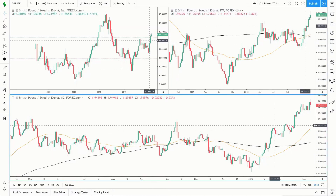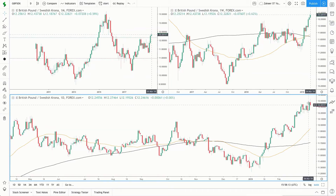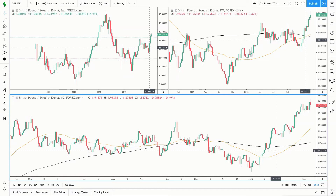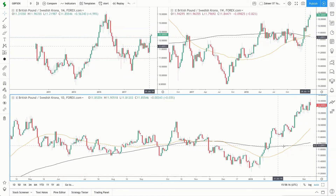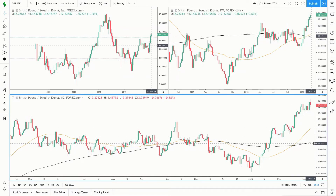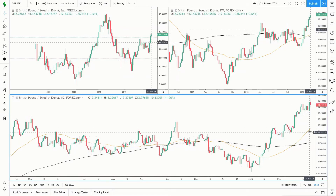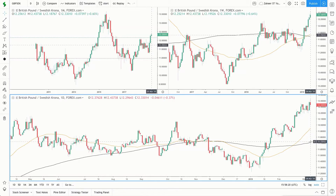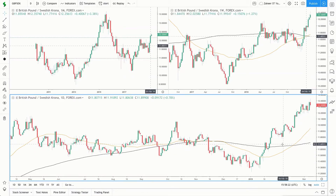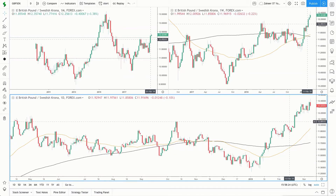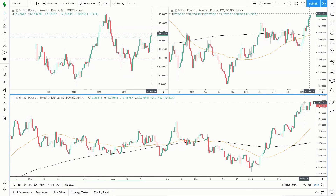If we come down to the daily time frame, we can see the bull trend in more detail. Price is also trading above the 50 and the 200 moving averages. What's also positive is that the 50 and the 200 moving averages are angling up, confirming that price is very much in this bullish trend.